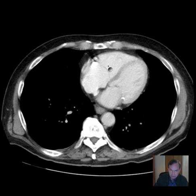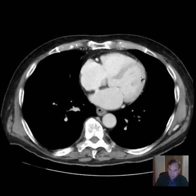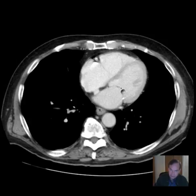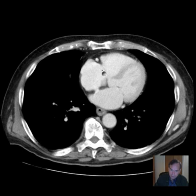Chambers of the heart — right ventricle, left ventricle, right atrium, left atrium. The left atrium empties into the left ventricle, which has thicker myocardium. We have papillary muscles with chordae tendineae connecting to the mitral valve leaflets. The tricuspid valve is over here.